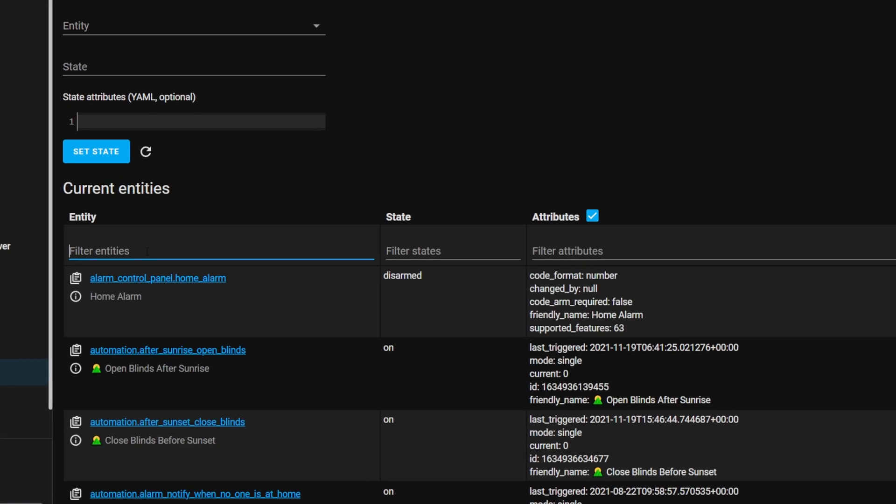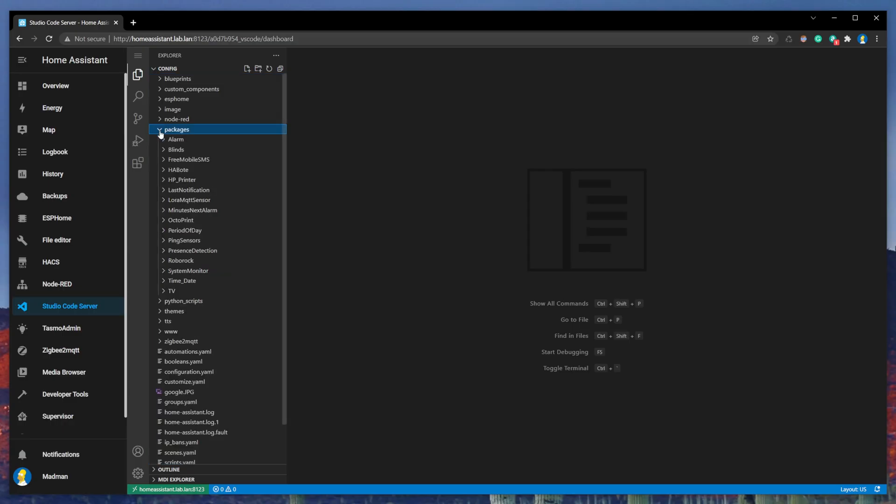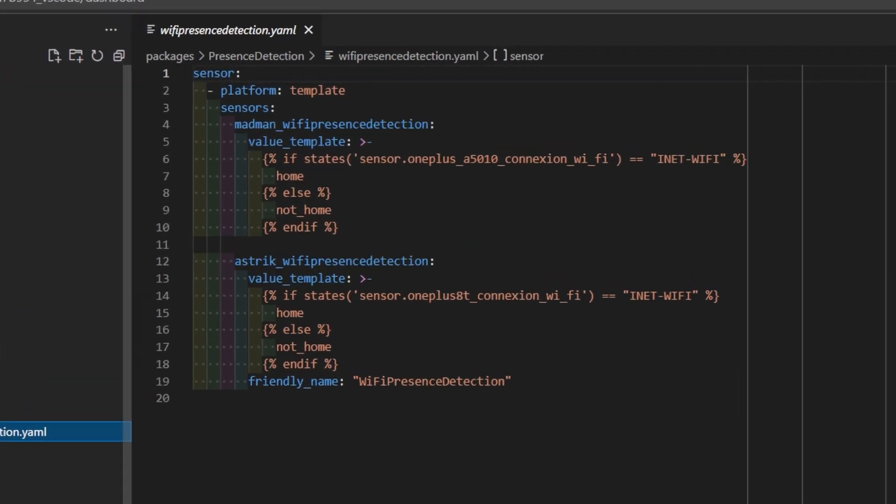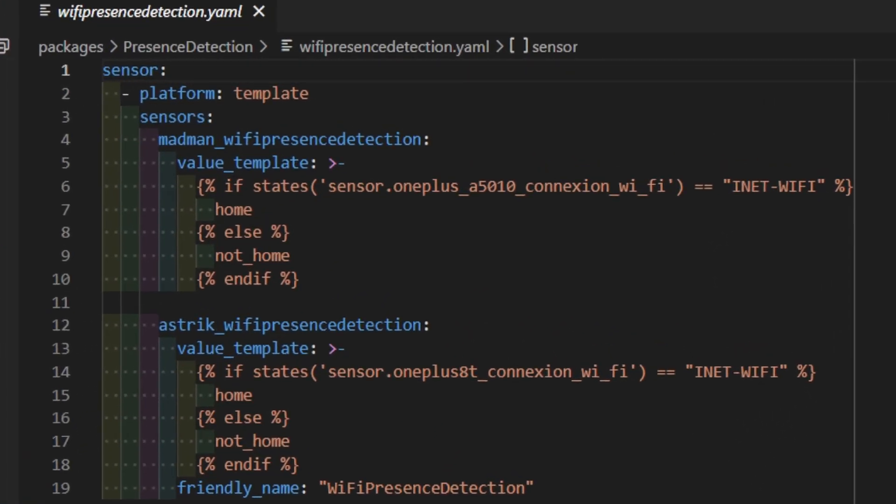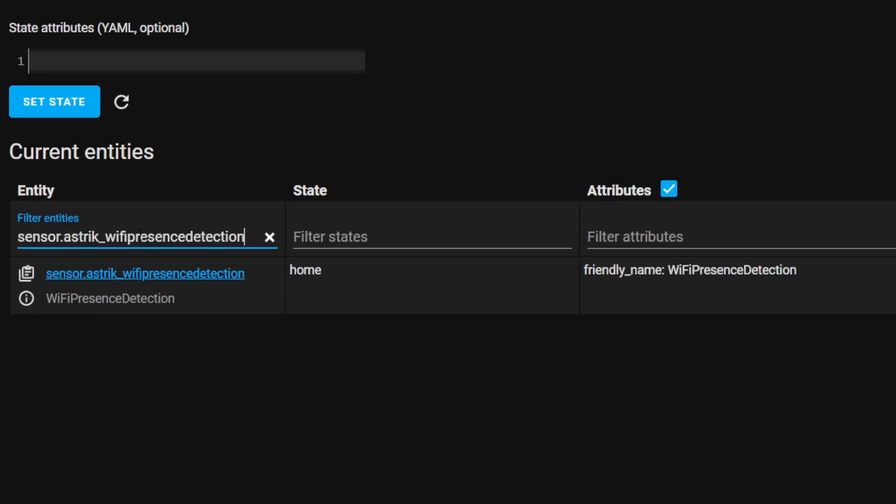Now in the developer tools you can see to which access point your phone is connected. So based on this we can create a presence detection sensor. You can find this YAML file on my GitHub page. It basically compares WiFi connection name with a string value, in my case 'inet WiFi.' Okay, let's test this sensor. As you can see, the state is home.